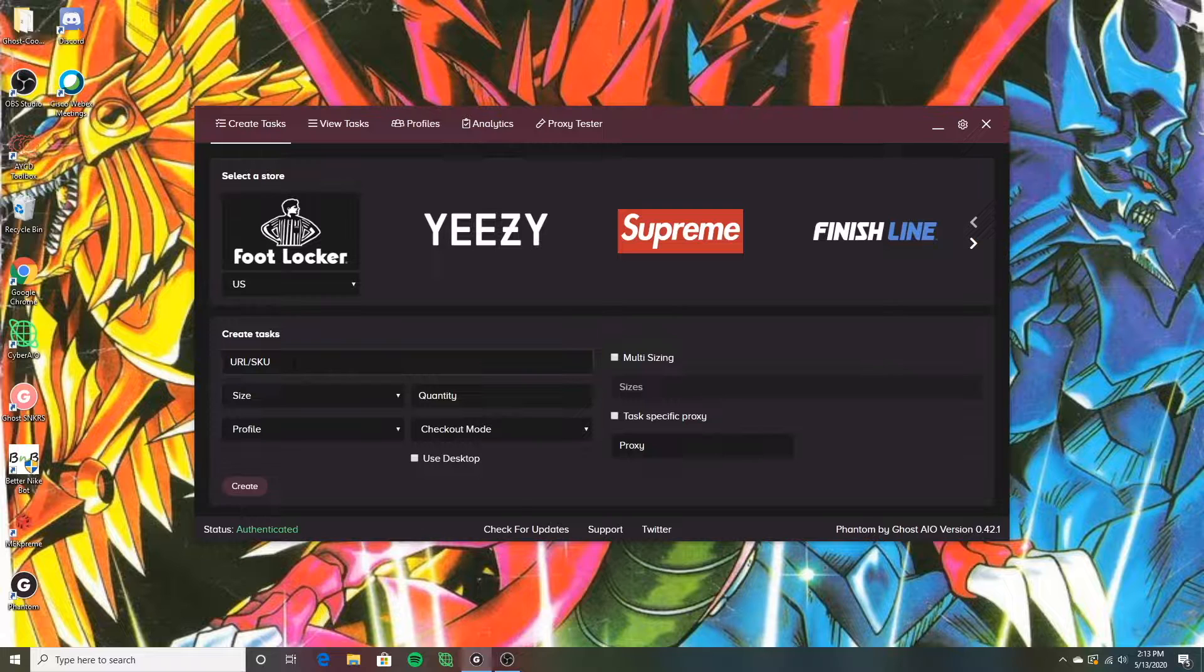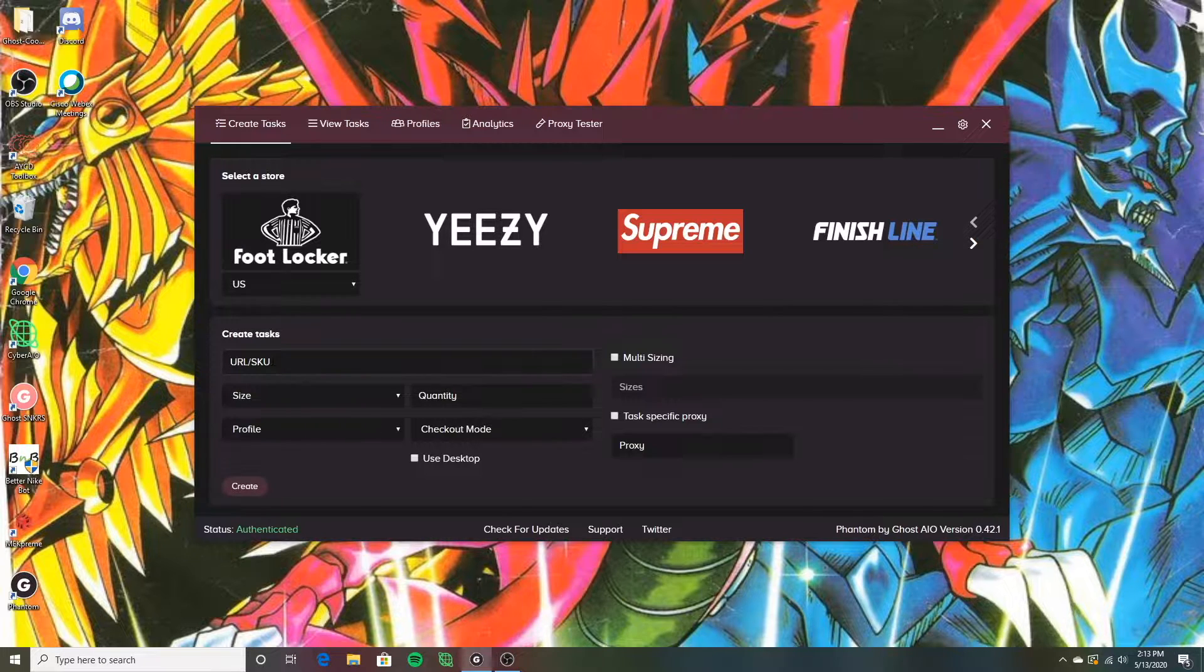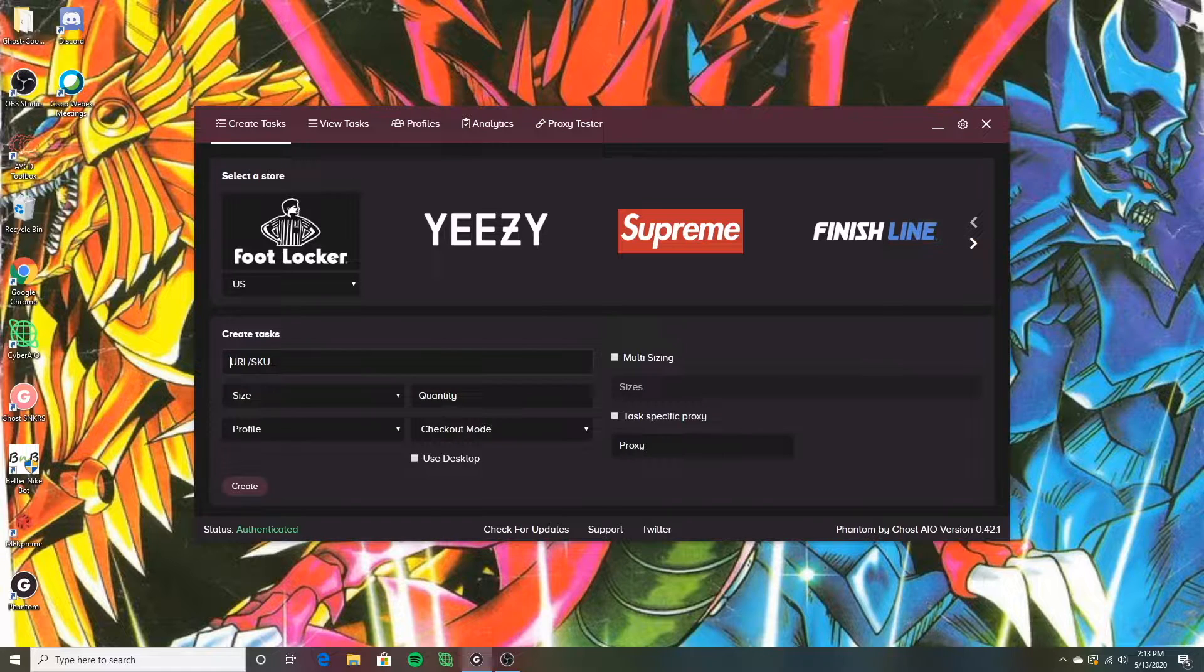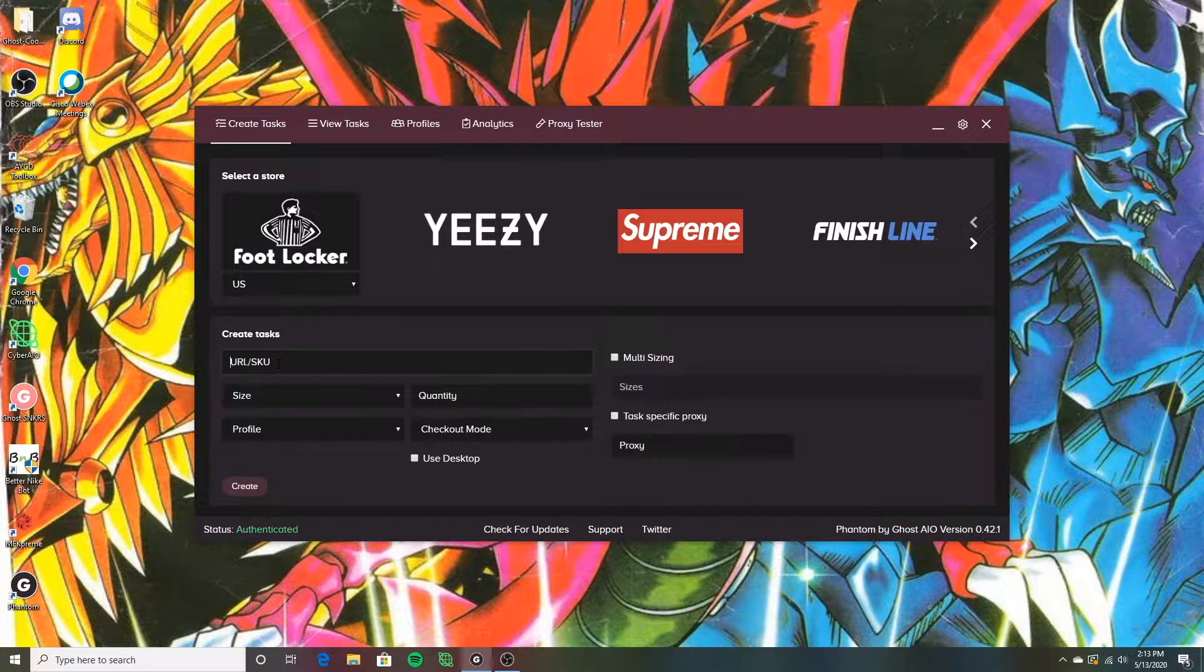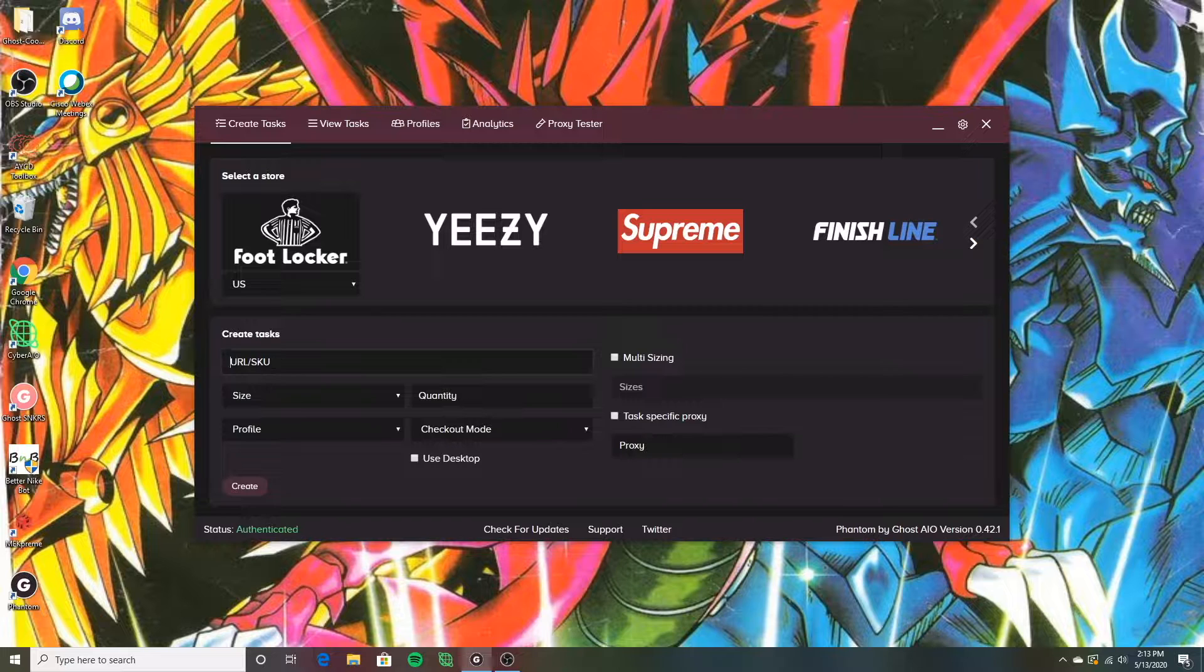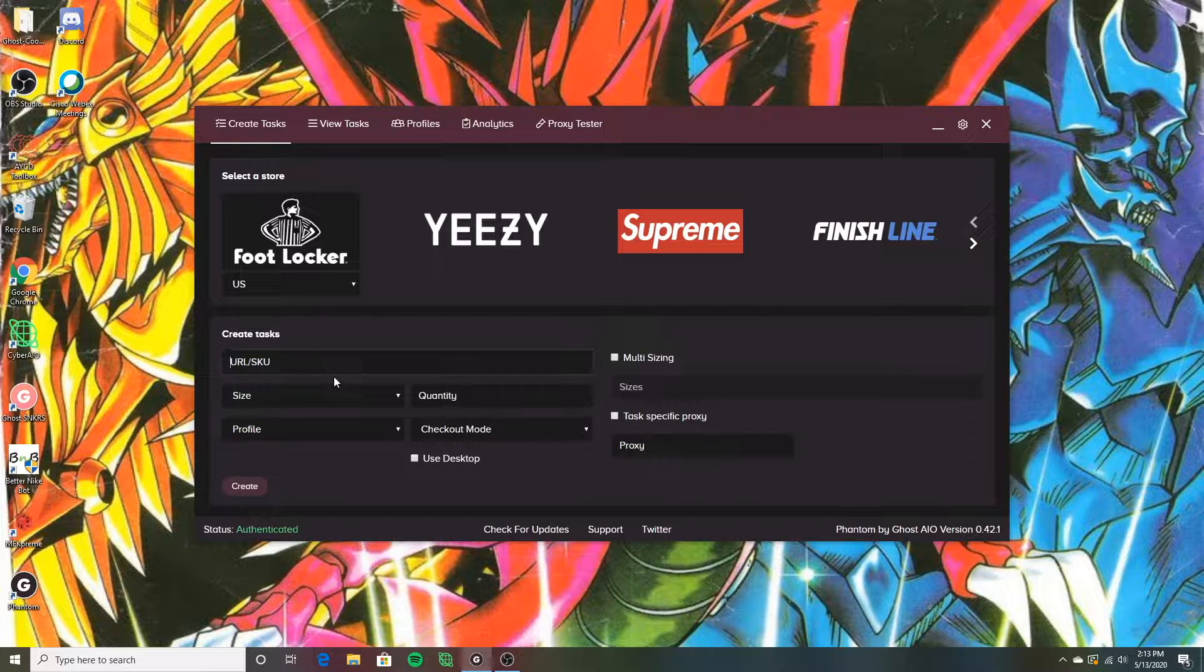Right in here where it says create tasks, you can either put a URL or you can put a SKU number. I usually just put the SKU number because it's a lot easier. You can also paste in the actual URL of the product though. That's kind of your first step.